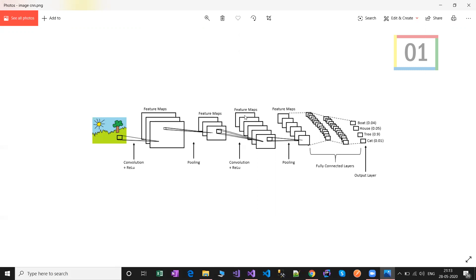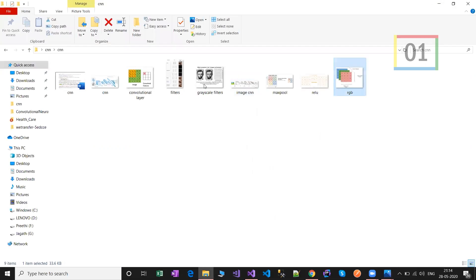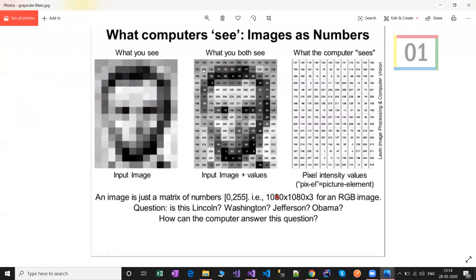Based on the image resolution, it will see height, width, and dimension. For example, a sample image of 4×4×3 — the three represents the three color channels, RGB. Similarly, we have grayscale, which is black and white. Based upon the grayscale, it finds the pixel values.